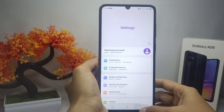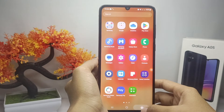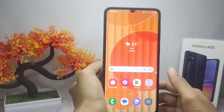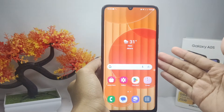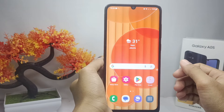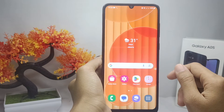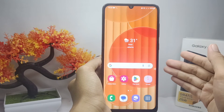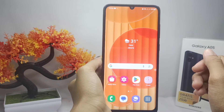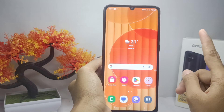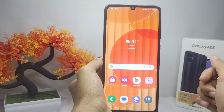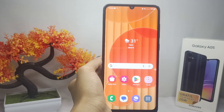That's the tutorial on how to turn off touch vibration on a Samsung Galaxy A05 device. If you found this video helpful, don't forget to like and subscribe to get other information from this channel. Thank you.